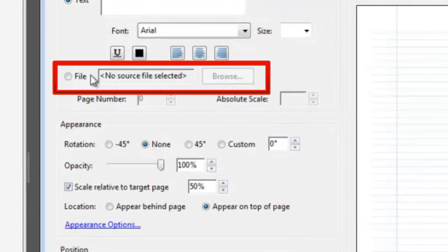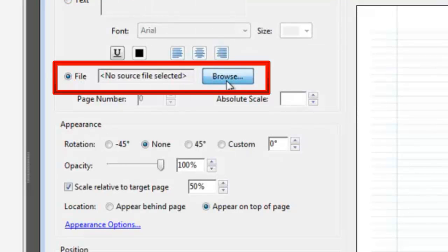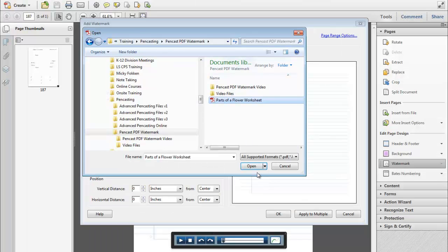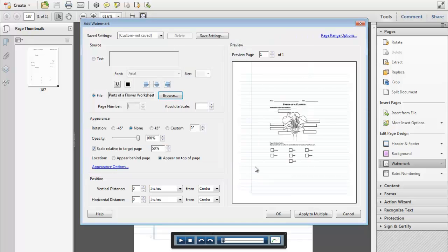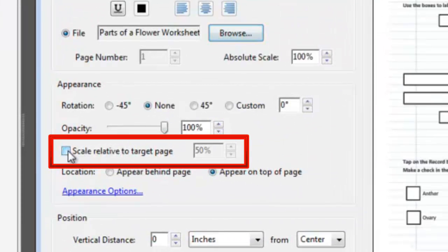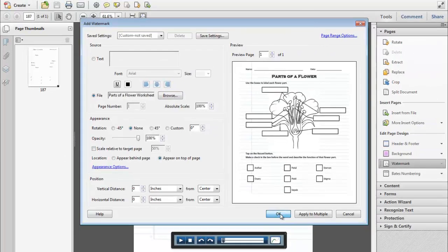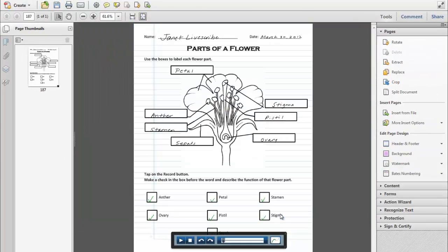Select File and click on the Browse button to locate the PDF that you printed on dot paper. Make sure Scale to Relative Target Page is unchecked and click on OK.